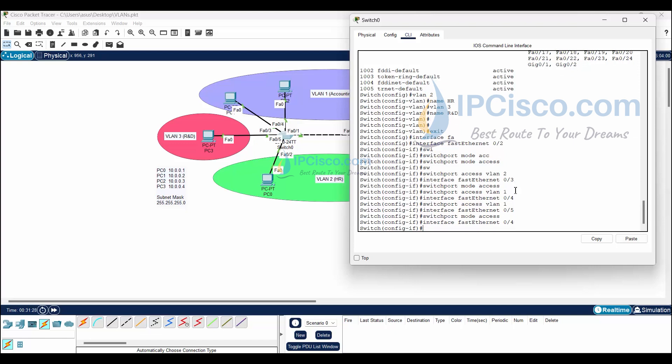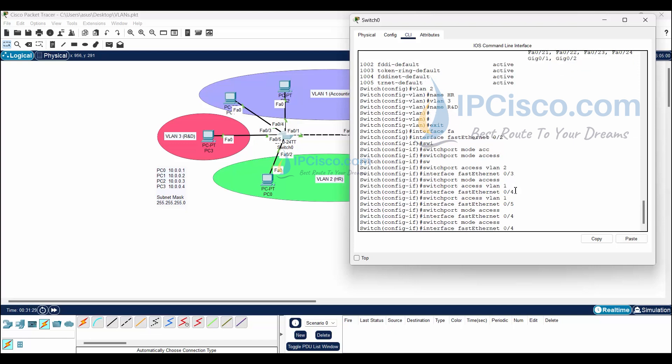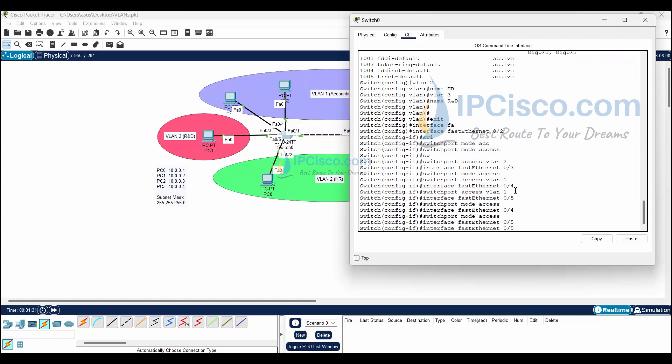Here, I missed adding 'switchport mode access' under FastEthernet 0/4, so I came back to add it.